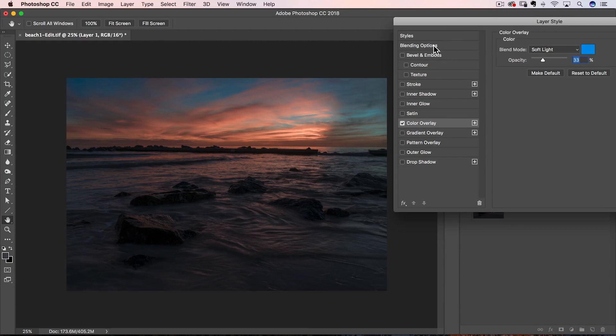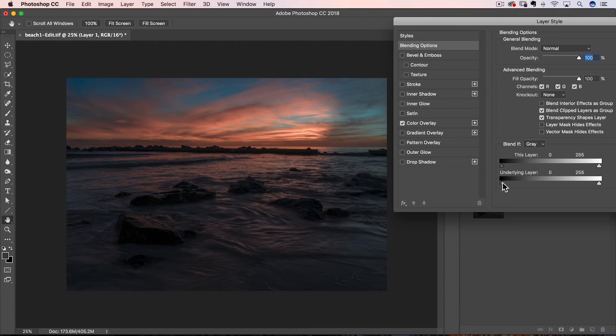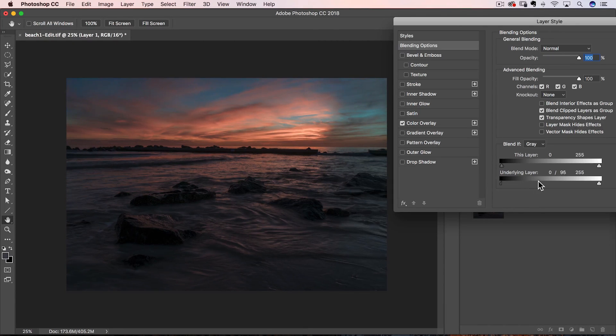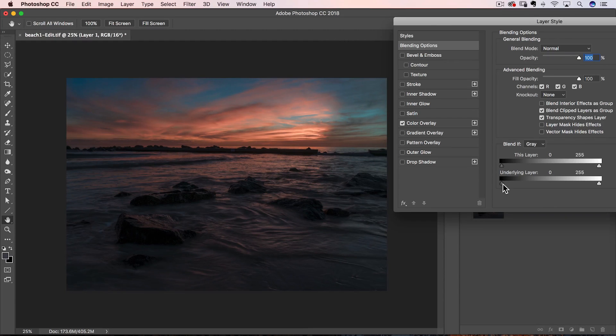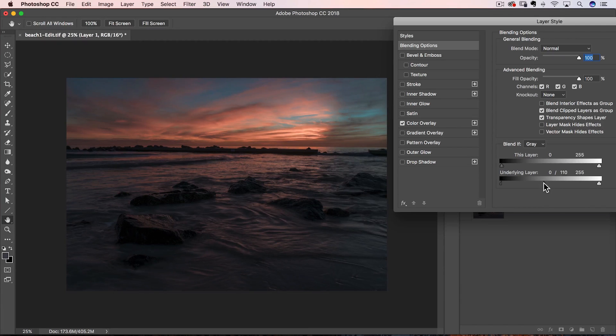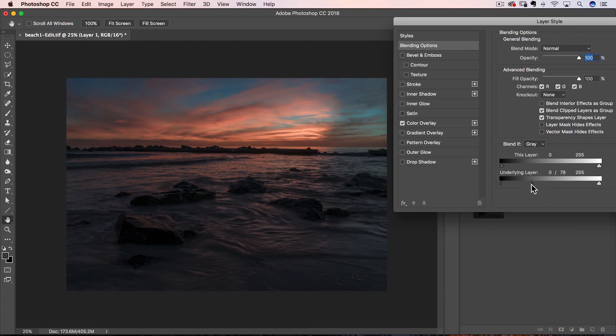All right. And then the other thing that you can do is we can go over here to blending options and you can experiment. If we go over here and you hold down your option or alt key, you can kind of split this and this'll, if you hold down option or alt, see how it splits those sliders and it'll start to bring back a little bit more of those original clouds and color. So experiment a little bit with that too.